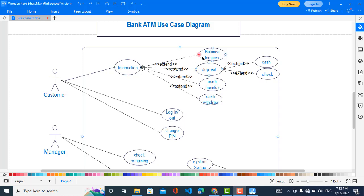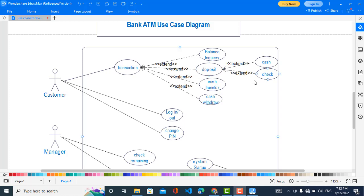In transaction, the first extended use case is Balance Inquiry. The second is Deposit, which again extends to two use cases: deposit cash or deposit check. The third extension is Cash Transfer.